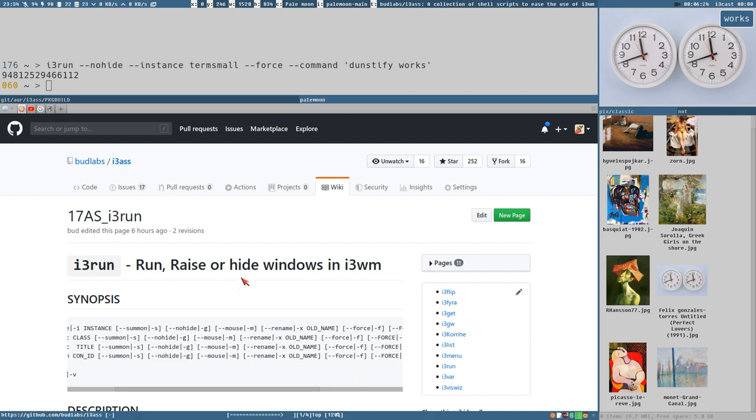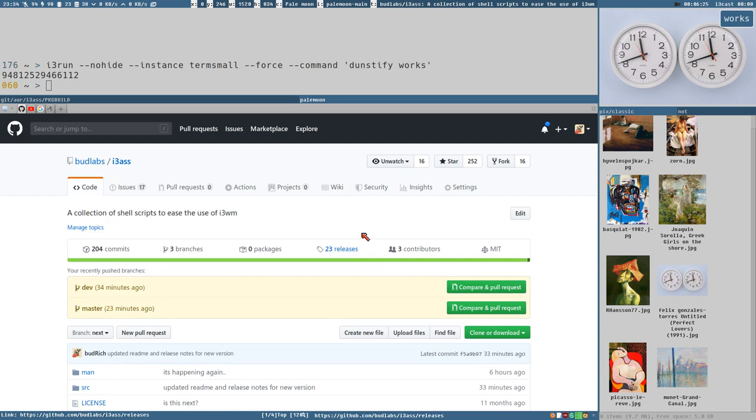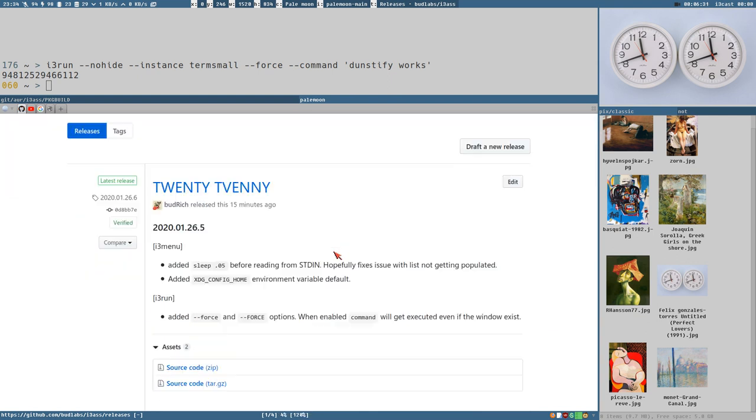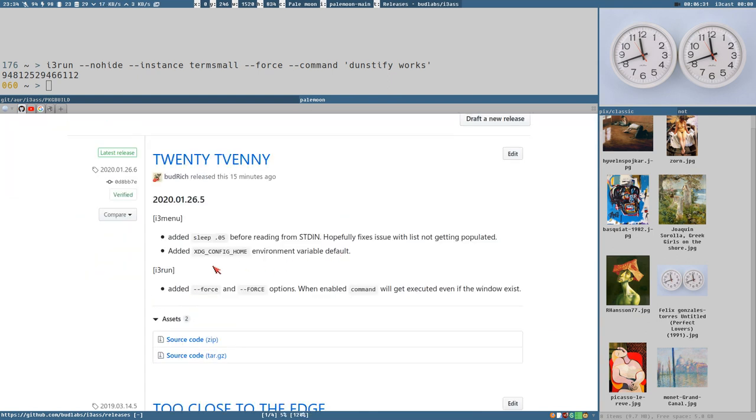All right. So that's what this release is about. I don't think I mentioned the other small modification I did there to i3menu. I added a short sleep here for just half, or five milliseconds.